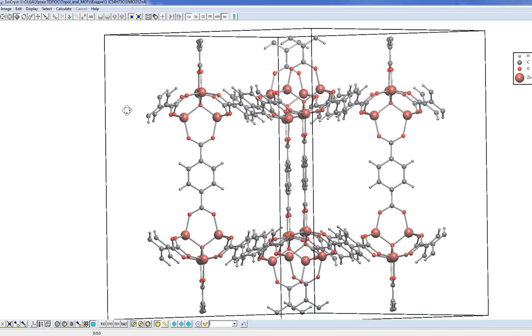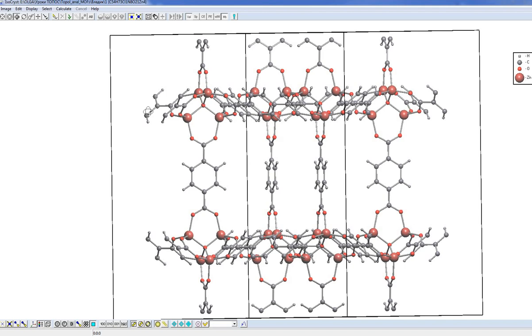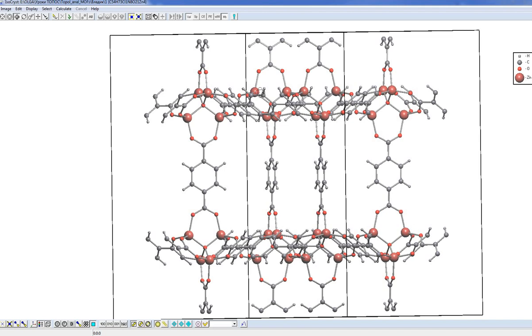Now we need to simplify the structure. This is the general route for topological analysis in Topos Pro. In this route we will find structural groups, simplify the net by squeezing these groups to their centers of mass, and finally identify the topology of the structure and classify it, and probably find the topological analogues of the structure.